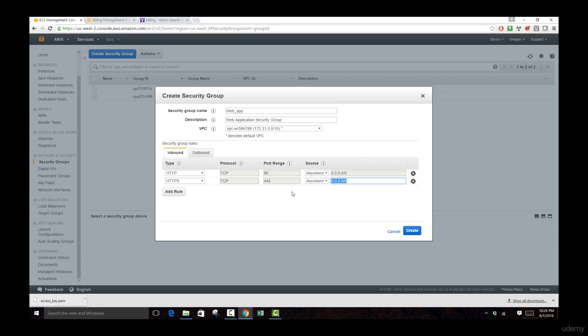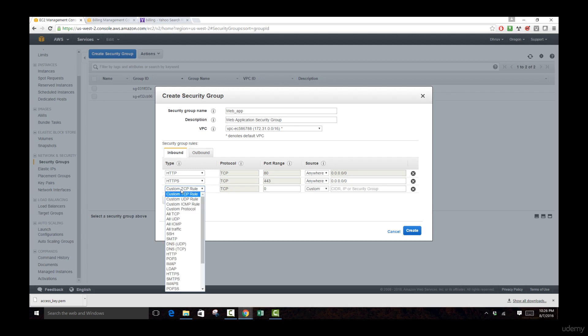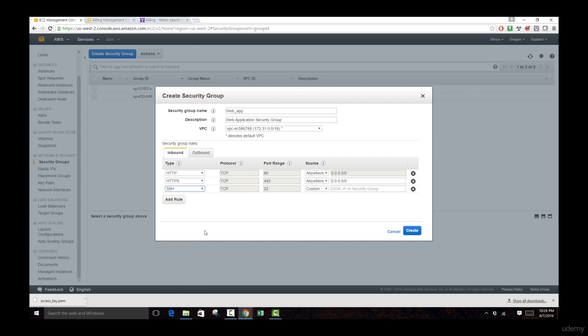For the HTTPS we'll also leave this as anywhere, so anybody is going to be able to access this server using the HTTPS service. Let's add one last rule — this is going to be the SSH rule. SSH allows us to access this specific server using our command line, which is a very important tool for installing service packages, moving around resources, and attaching resources to our specific instances.